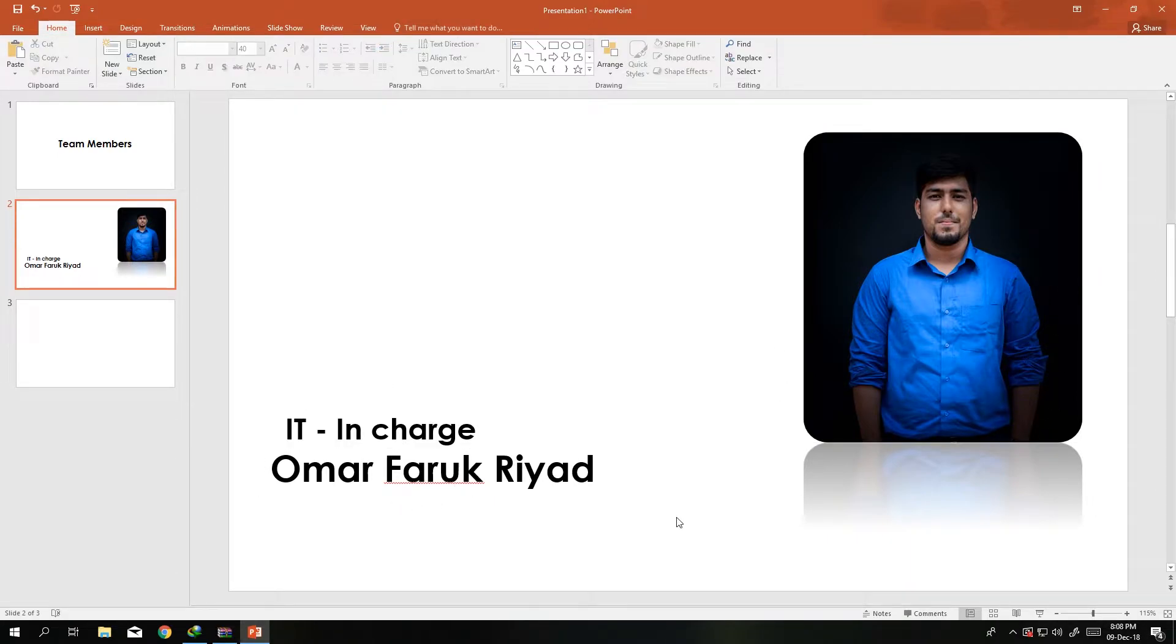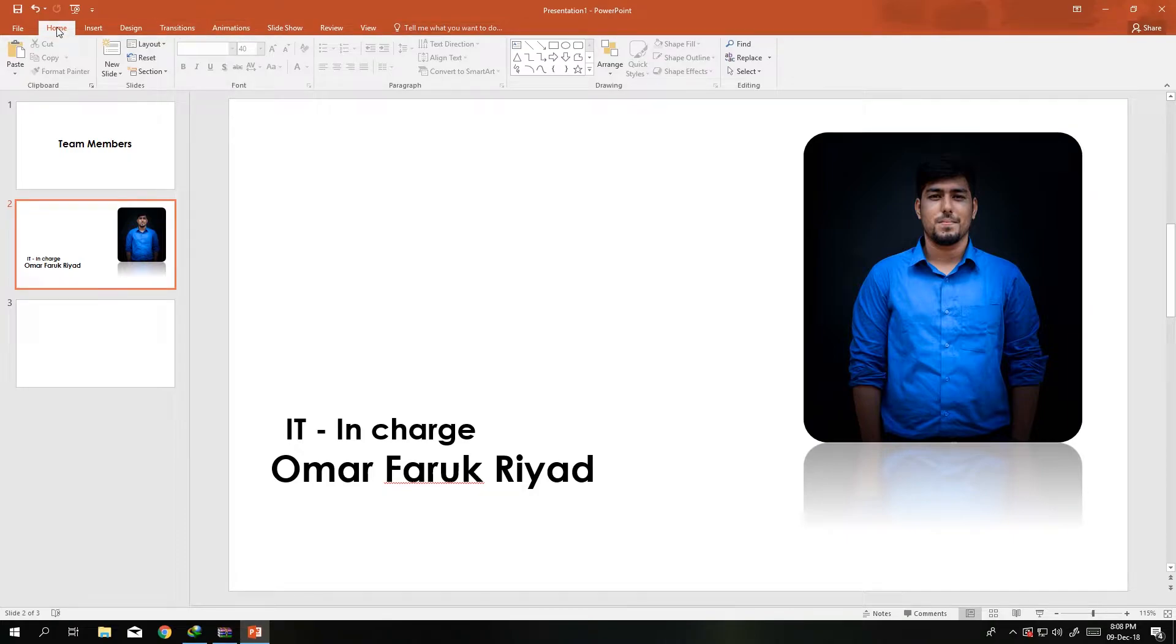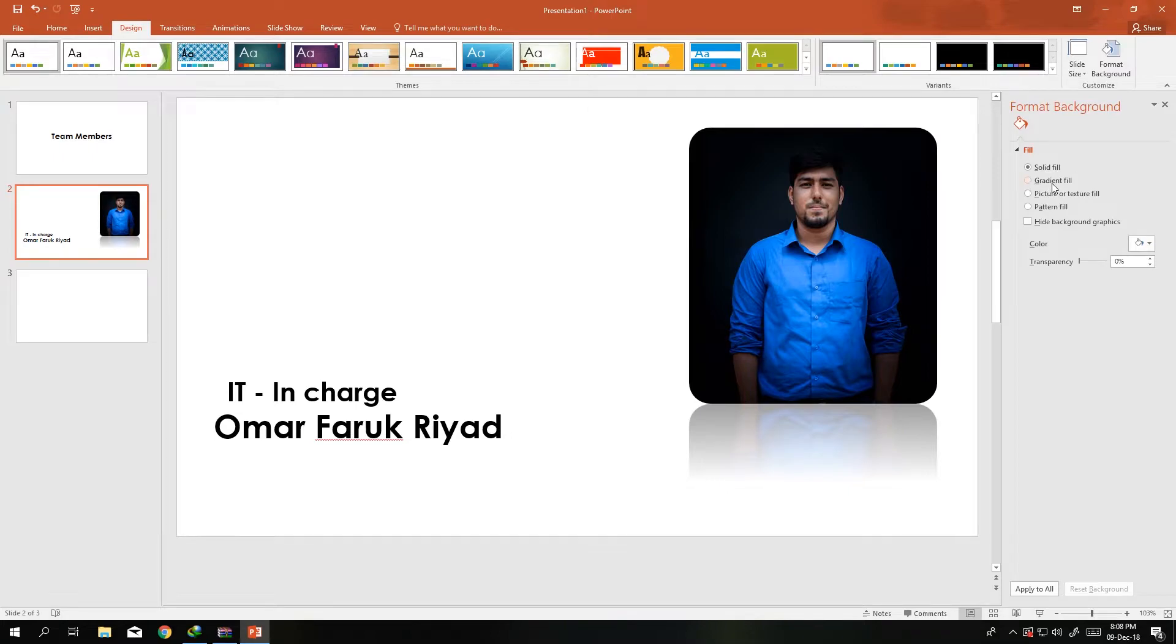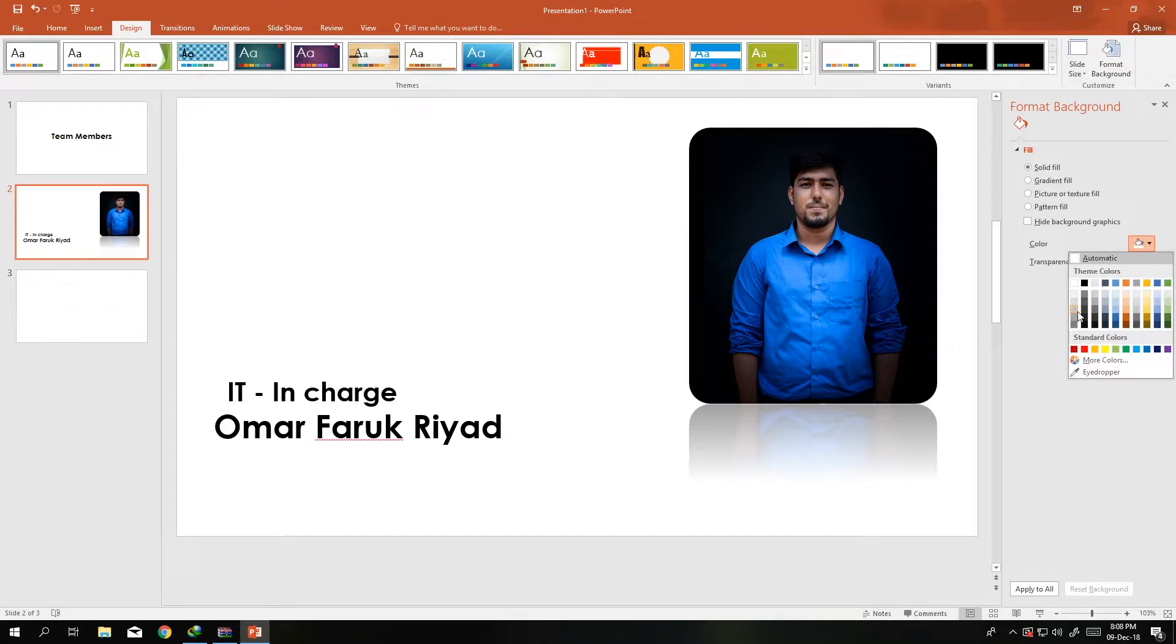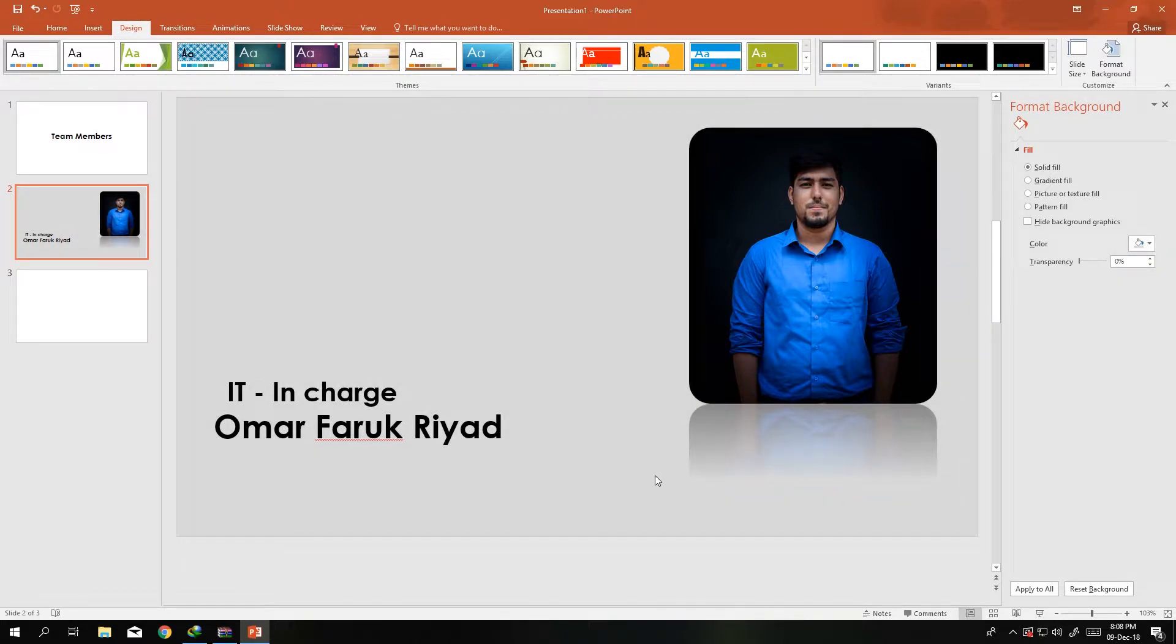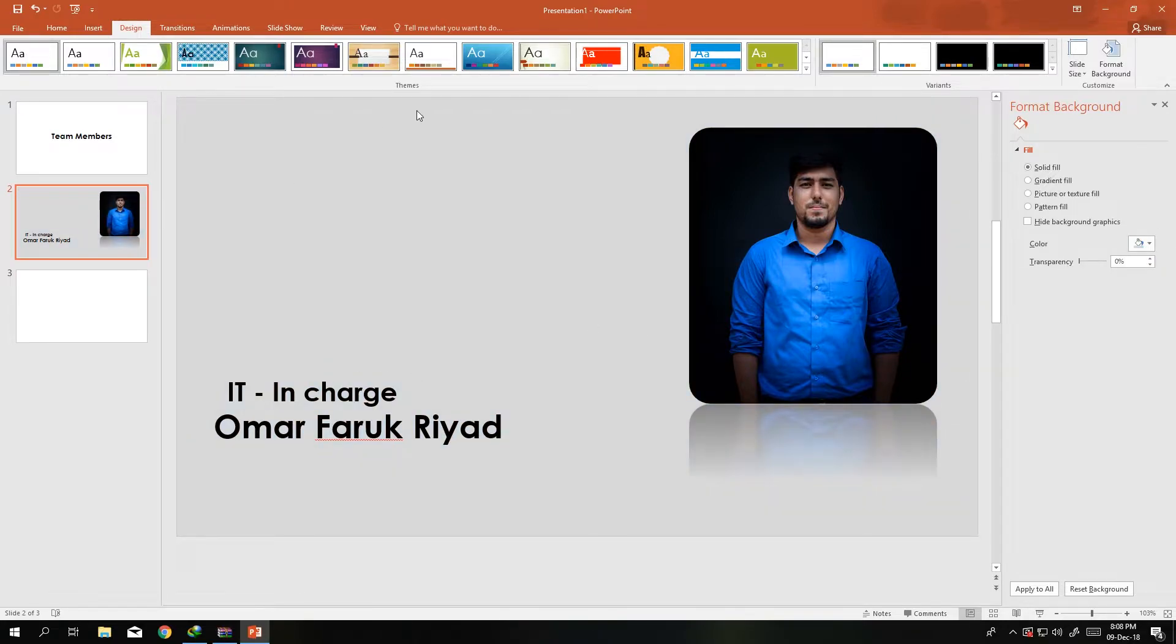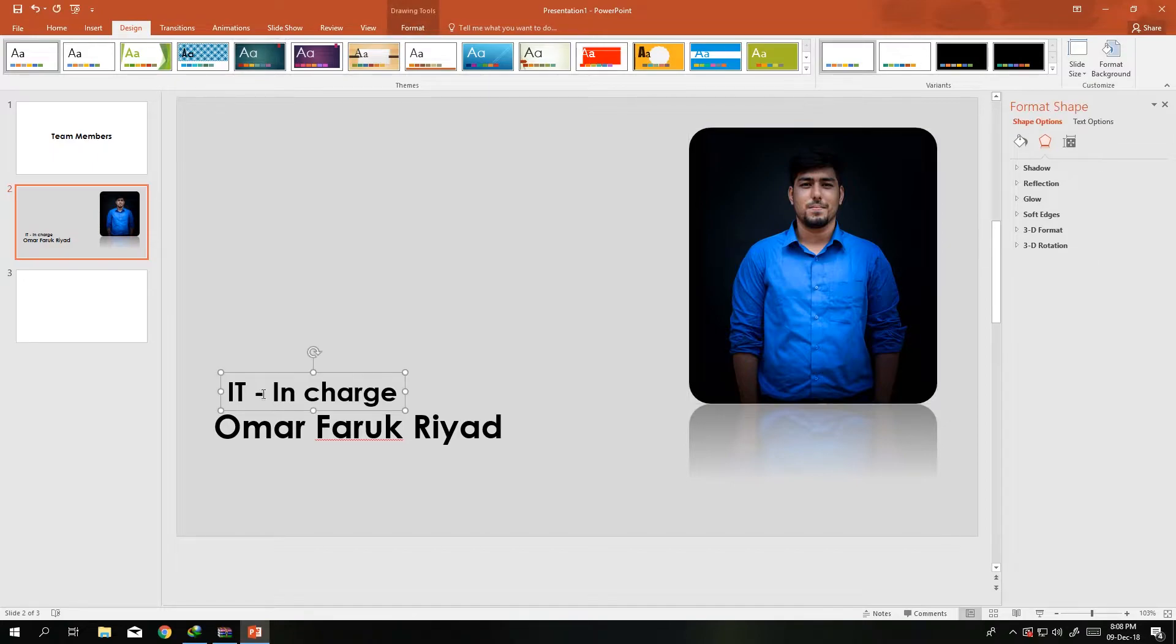First my picture will come, then the IT in charge will come, then over here. I want to change the background, so let's just change the background. I want to go for a solid fill, blue gray to gray, something like this.